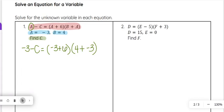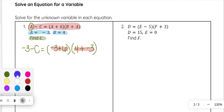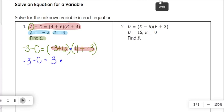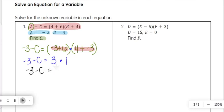Using our order of operations we are going to do what is in the parentheses first. So we have negative 3 minus c equals — negative 3 plus 6 is 3 — and this is multiplication in between here when there is no operation shown. Then 4 plus negative 3 is the same as 4 minus 3, which is 1. So we have negative 3 minus c equals 3 times 1, which is just 3.